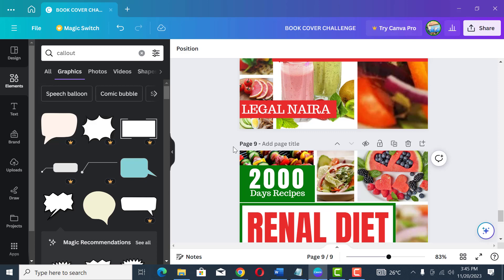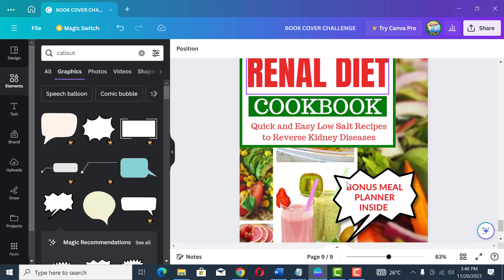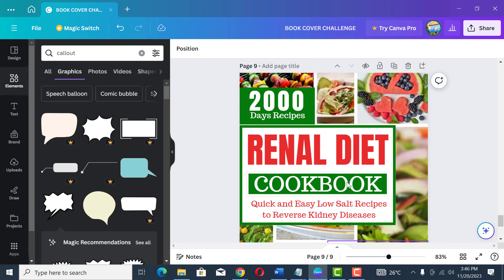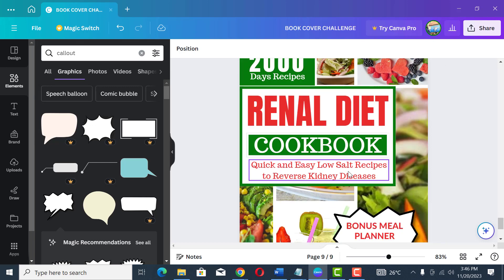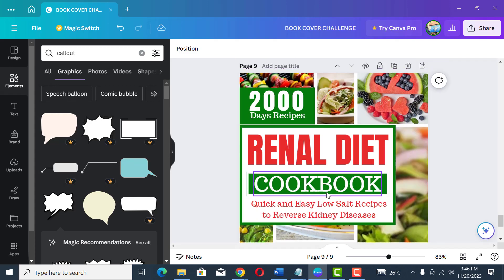Bonus number three: you can design this one cover and use it for more than 50 books. Just change the title, subtitle, or colors and you're good to go. You can use this same cover for renal diet, weight loss diet, weight gain diet, mind diet, or dash diet cookbooks — all you need to do is change the title, subtitle, and colors.